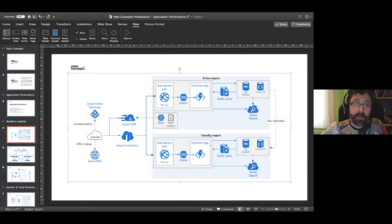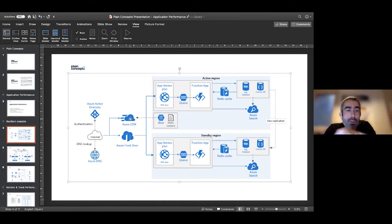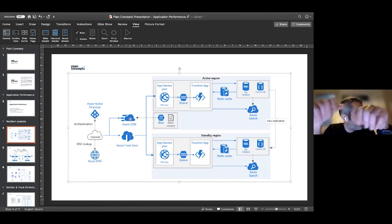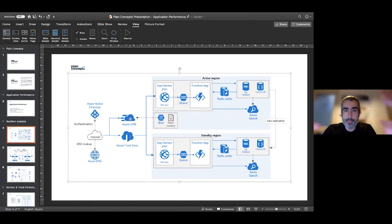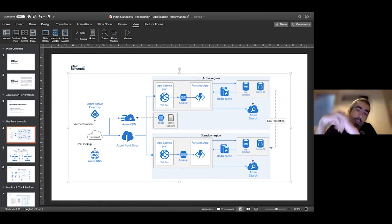Front Door is a multi-region Azure service that acts as a layer-7 load balancer — an HTTP load balancer capable of balancing traffic between Azure regions. We'll also cover Traffic Manager, Application Gateway, and Load Balancer, which have similar goals but are used in different scenarios and operate at different network layers. It's important to know when to use each one.